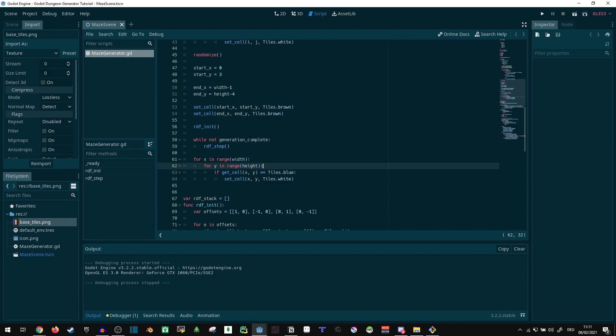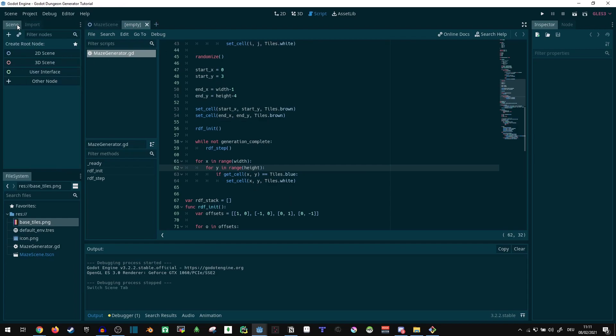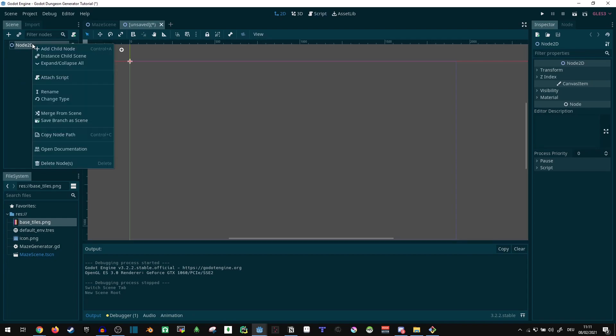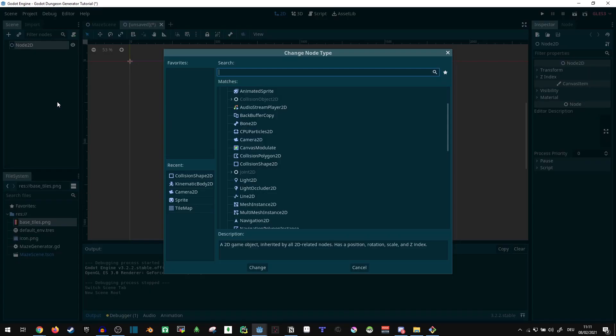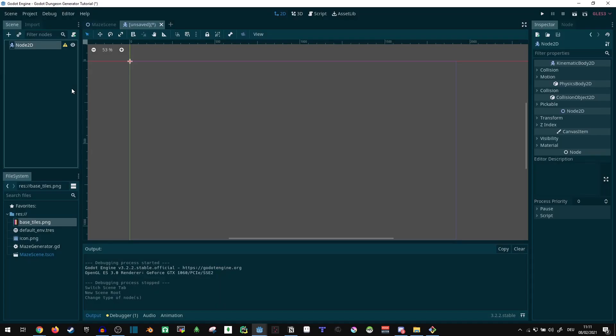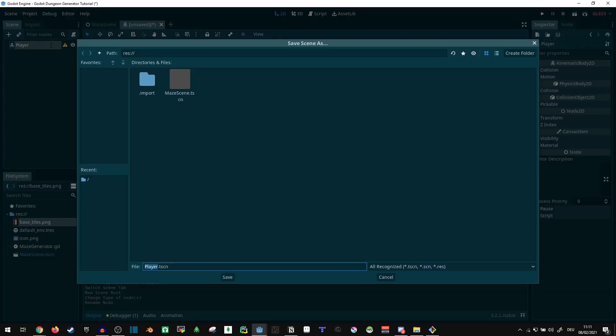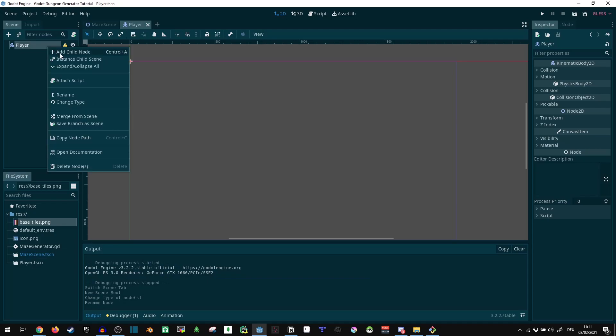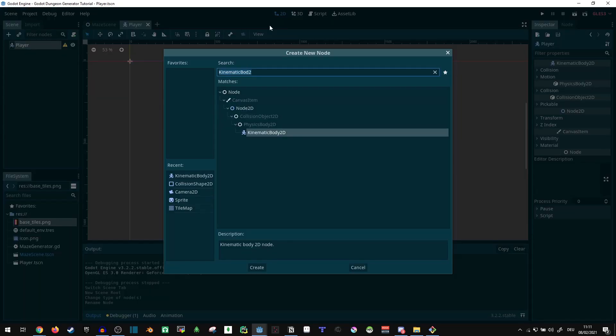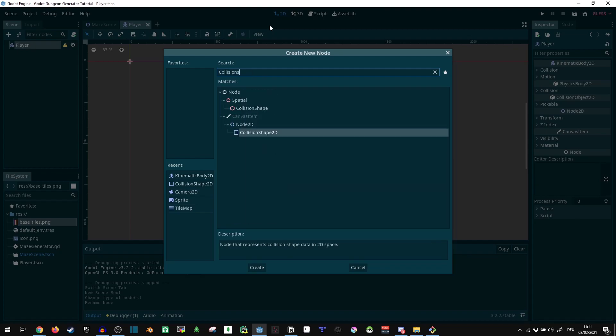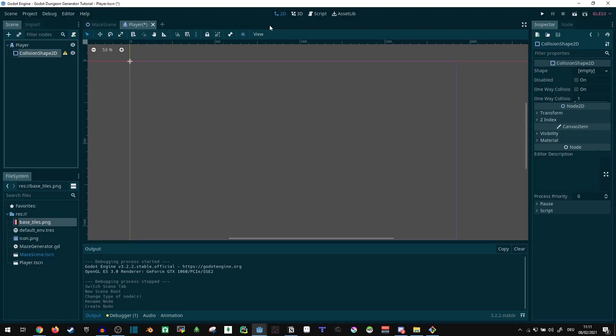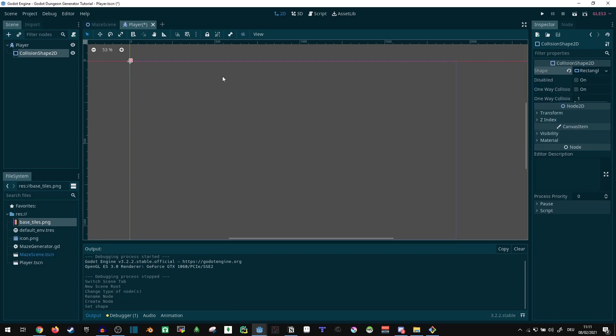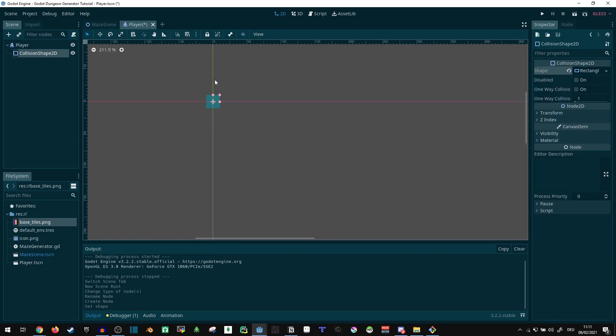Cool, now let's create a player character. Let's go to scene, 2D scene, actually I'm going to change that. Change this into a kinematic body 2D, call it player, save it. This thing needs a shape, collision shape 2D. Let's go with a rectangle shape, I'll deal with the details later here.